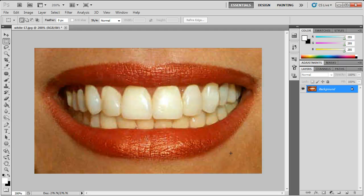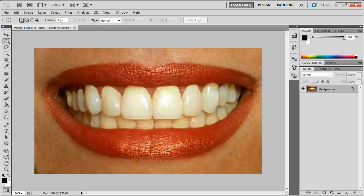Now the first thing you want to do to get rid of these stains is to press Q on your keyboard. This will switch you to quick mask mode.